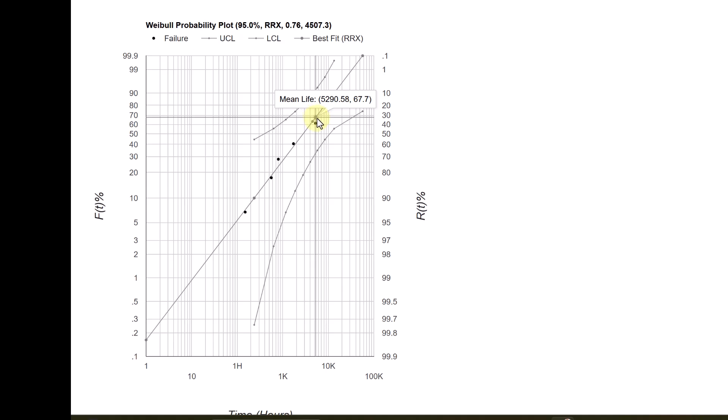And then there are two points. The faint points, the upper faint points, shows the mean life as 5290.58. While the lower point shows the characteristic life as 4507.31.